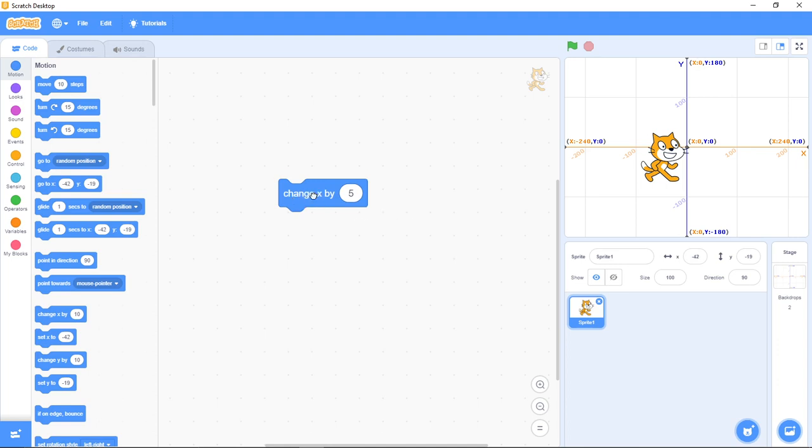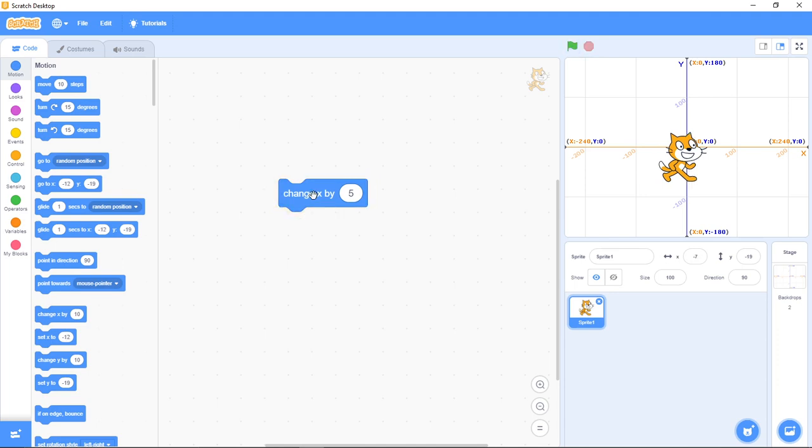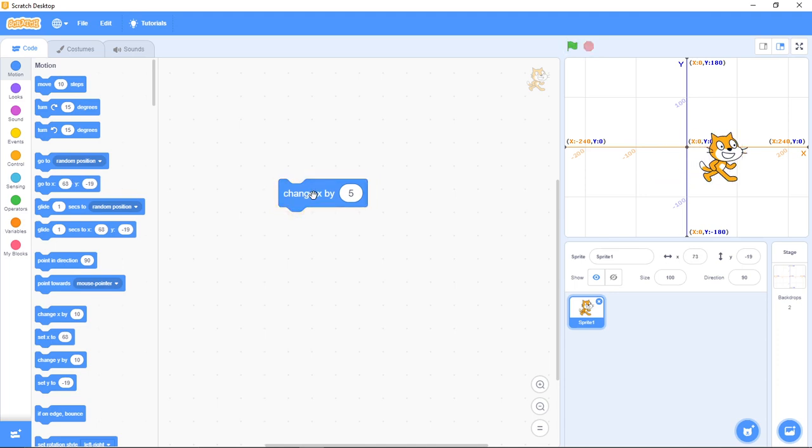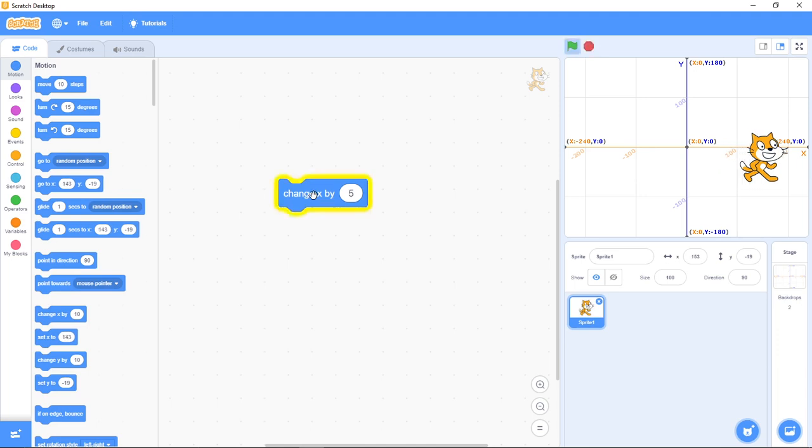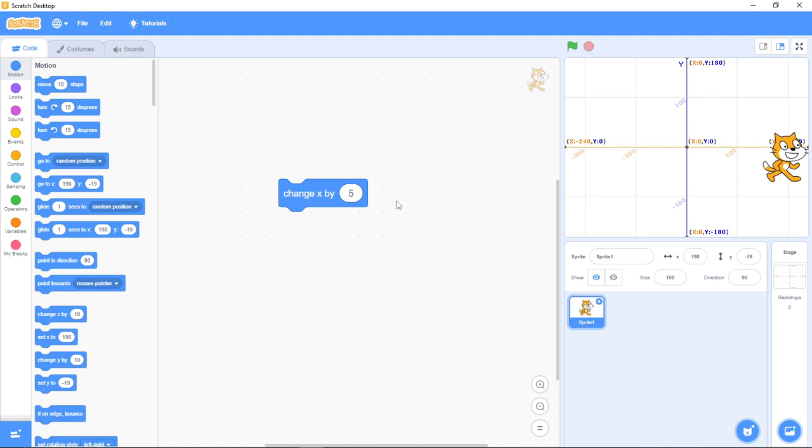Now let me use change X by 5. Click on it - see what happens? As I keep clicking, it keeps going forward. Are you seeing it? This helps you move in the X direction, which is the horizontal direction.